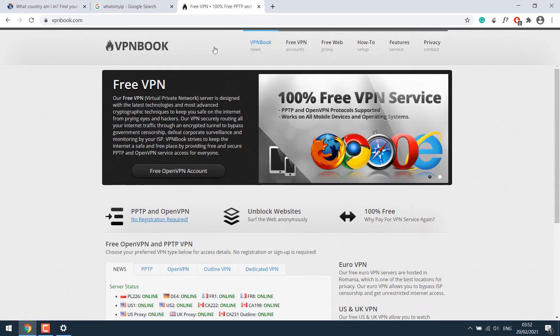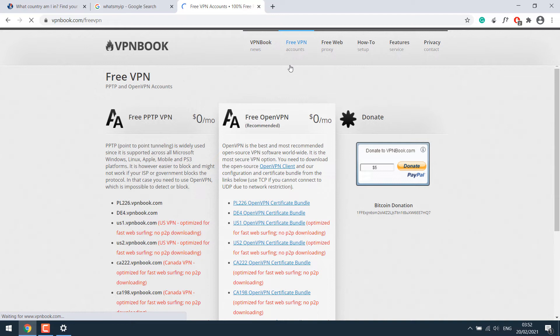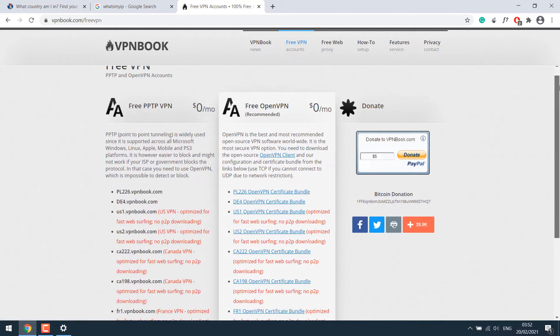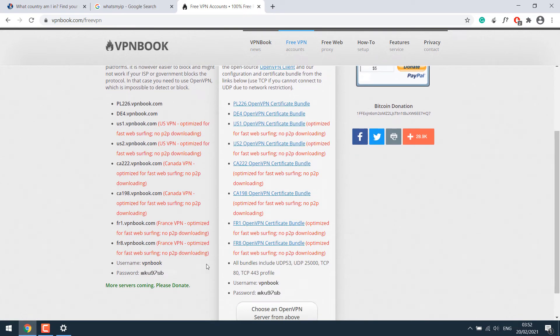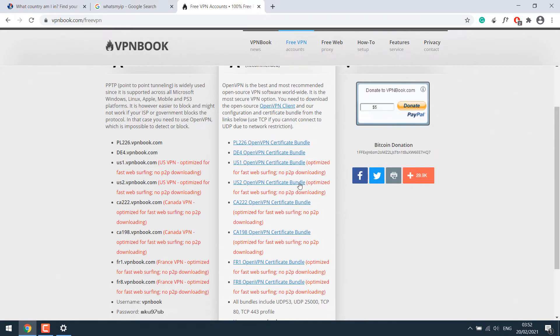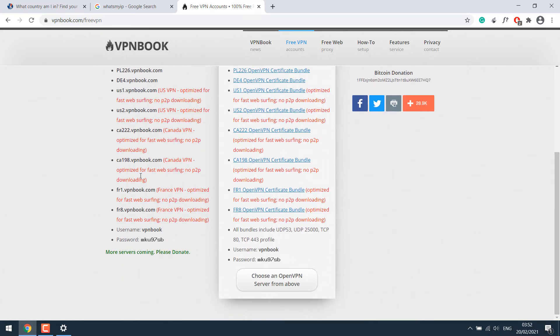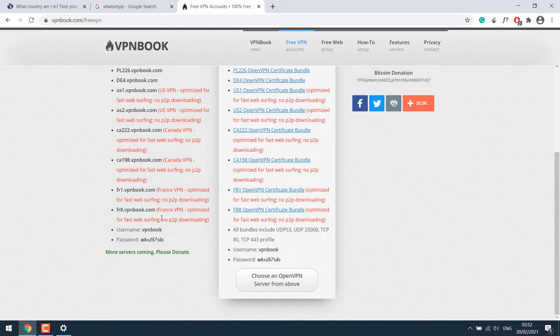This site offers a free VPN service as you can see. So to use a free VPN, we need all this information. You can choose the available countries. It has for the USA, this is for Canada, France. So these are the countries offered by VPN book for free. Now let's use it.